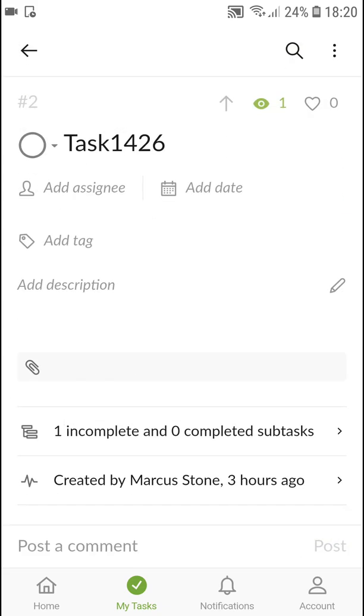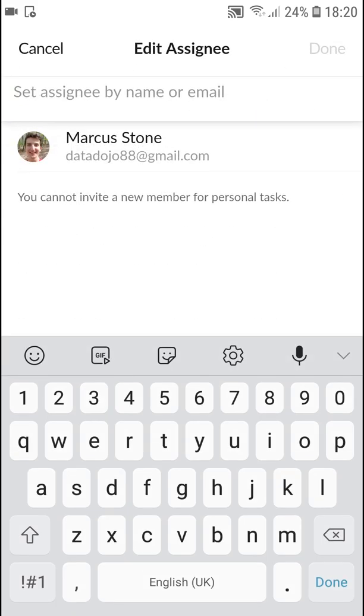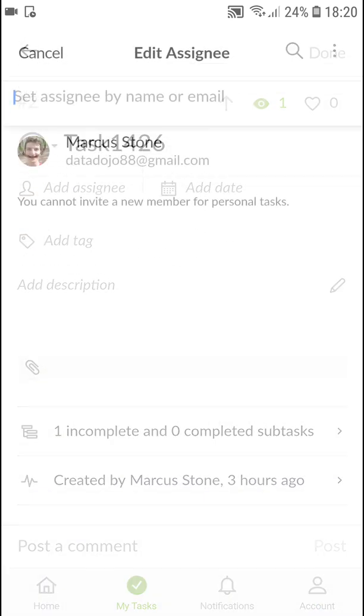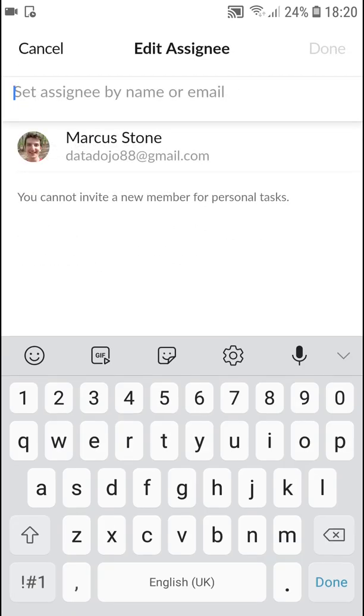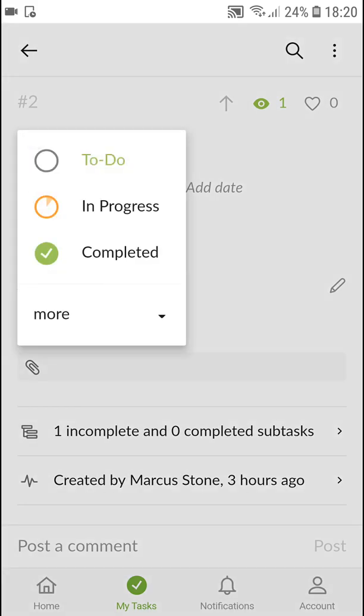So when I'm going to open the task, I can simply add a description. I can add a sign here. But as you can see, you cannot invite a new member for personal tasks. This is what I meant. You can change the status here.